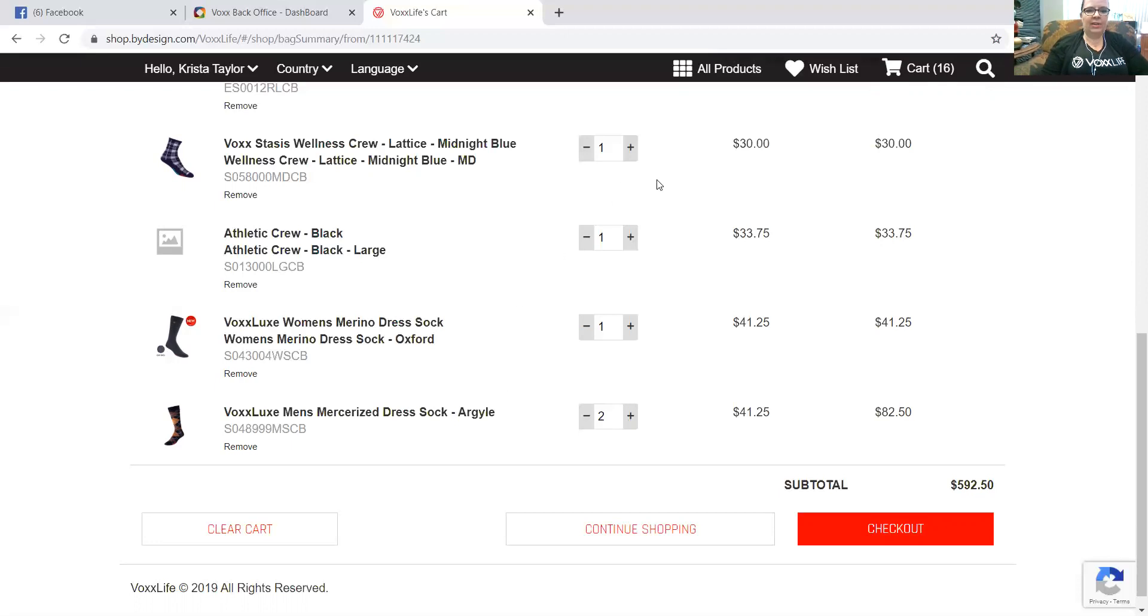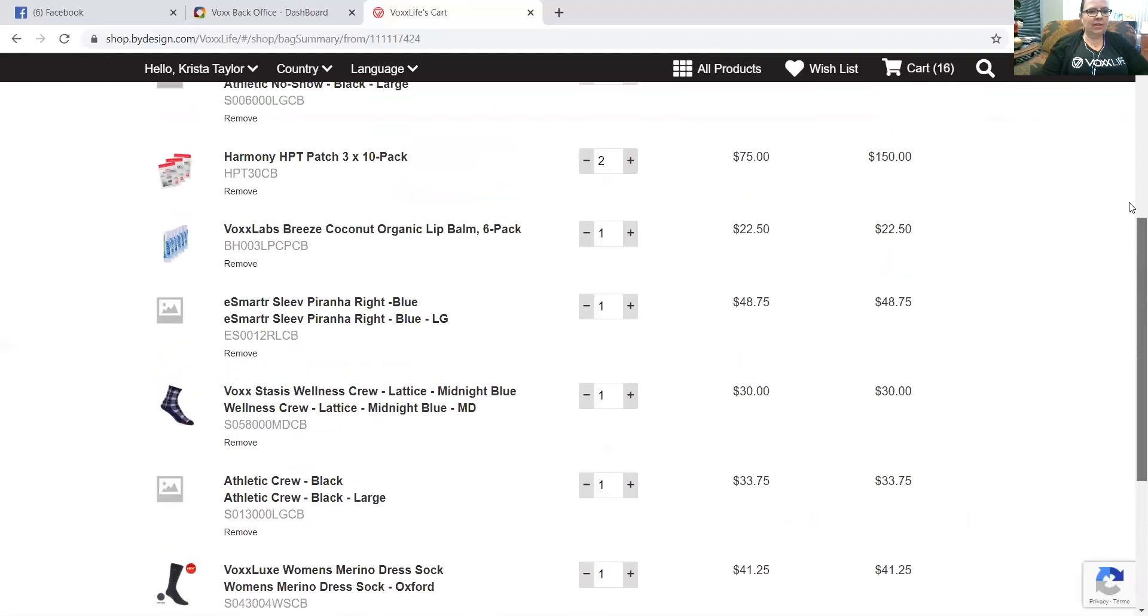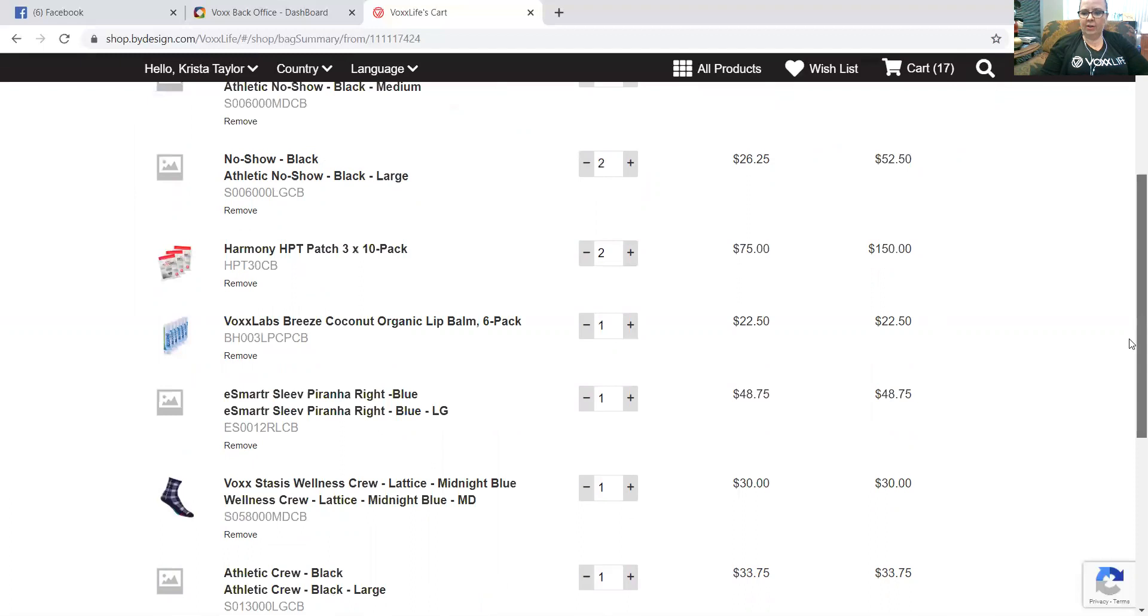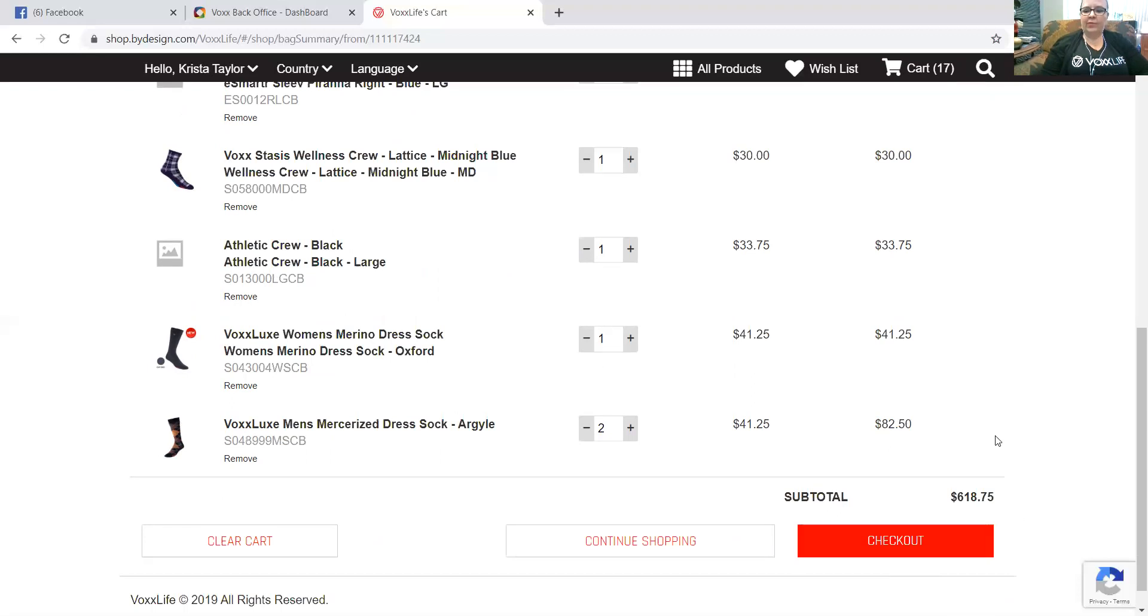So I'm going to add in another one of those. I'm going to go back and check where we're at now. Okay, so now my subtotal is over the $600 mark, so this is going to entitle me, it's going to prompt me to my free items. So let's go ahead and check out.